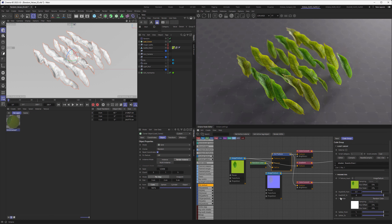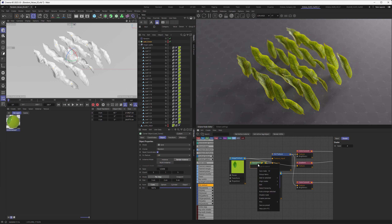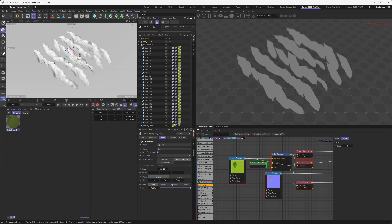Now, what happens if we have those same leaves baked as individual meshes? If I turn off the cloner and have the same leaves where every leaf is a single mesh, when we go to our random color and solo that — because these are not clones anymore but usual meshes — the random color can't work its magic on those anymore, so they are not randomized.